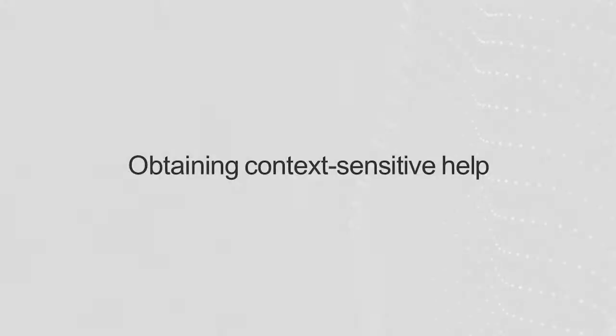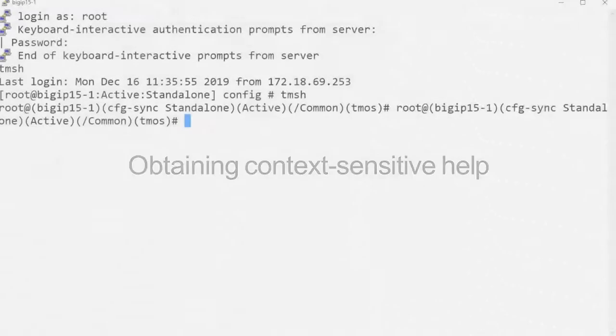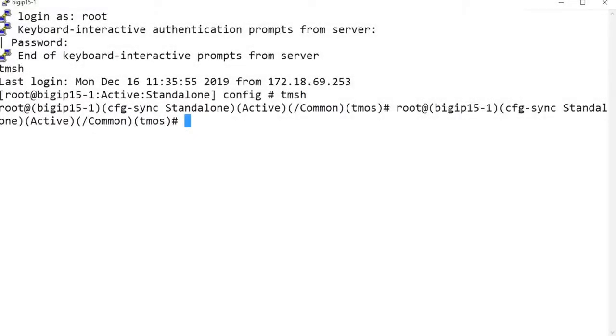You can use the help command with a question mark character at any point in the TMSH command syntax to get additional information about completing the command. When you use a question mark immediately after any portion of a command, the possible completions for the command are displayed. For example, I'll enter modify question mark.